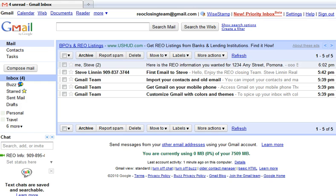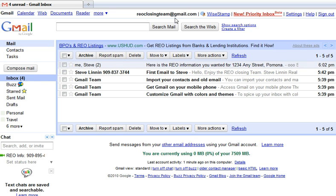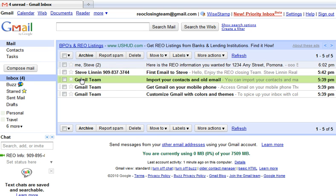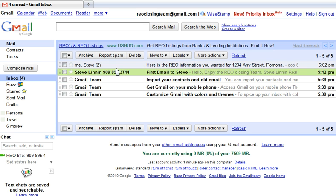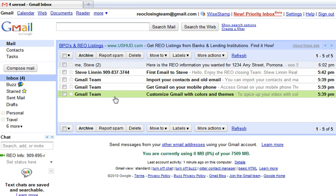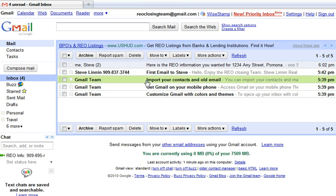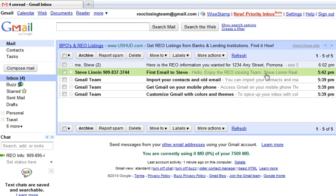Let's say you're in the business of sales, or you just want to get information out about who you are and your telephone number so people don't have to look it up. If you look at what I did here in an email I sent to this particular account, REO Closing Team at Gmail, I sent an email and put my name with my phone number in the header, so every time I send out an email, my name and phone number are right there for quick access.